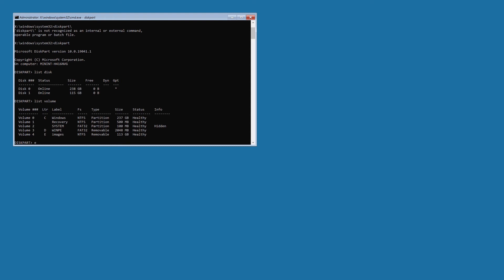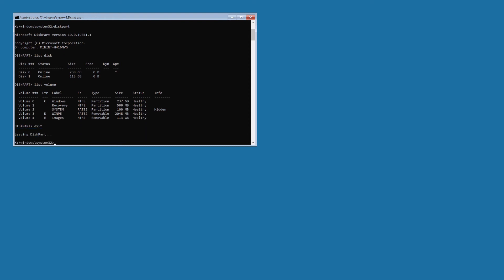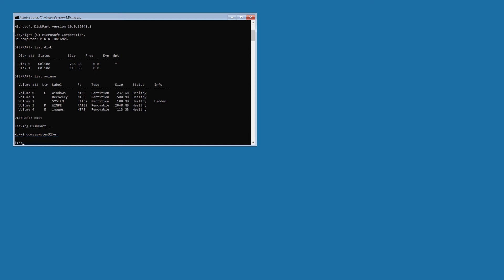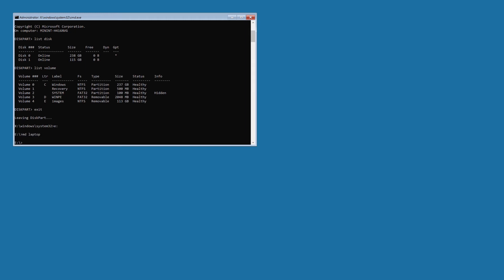So I'm going to exit diskpart. And then I'm going to basically go to the E drive. I'm going to make a directory for the images, make a directory called laptop. You make this anything you want, of course. But this is command, the command line is going to be different then. It's going to include the path that you made.